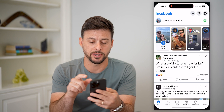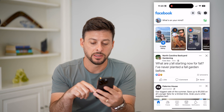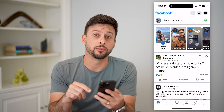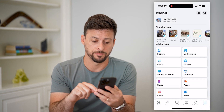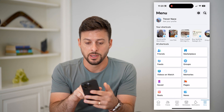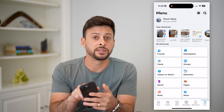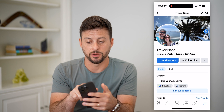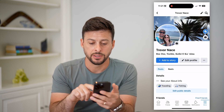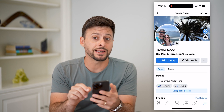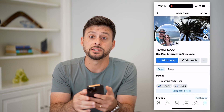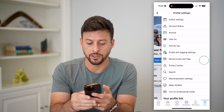So let's hop into Facebook, tap on the menu button at the bottom right. Now let's hit on see your profile at the top left, and then right next to edit profile, let's tap those three dots.